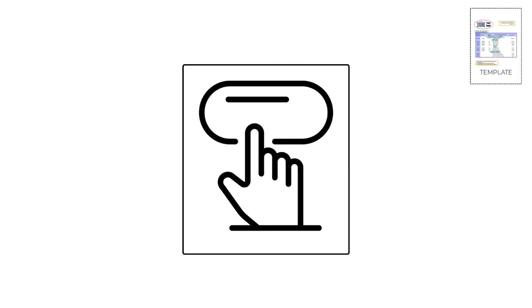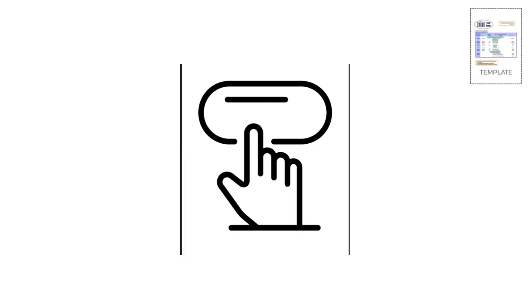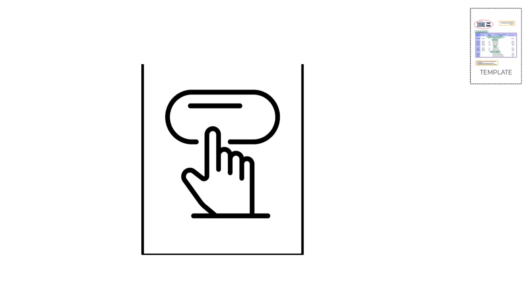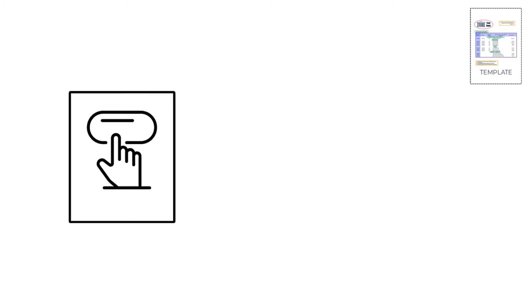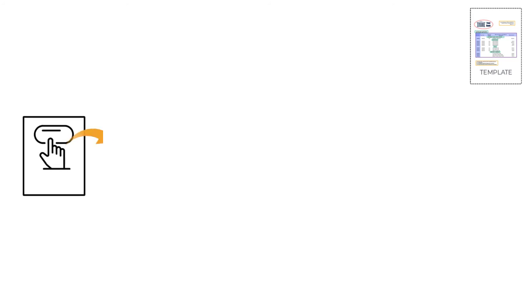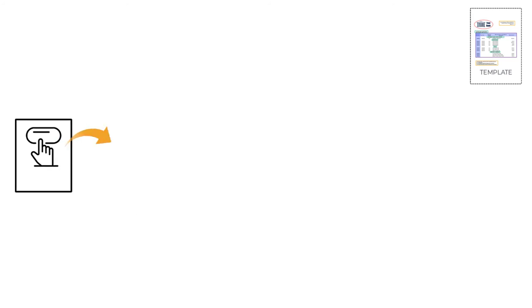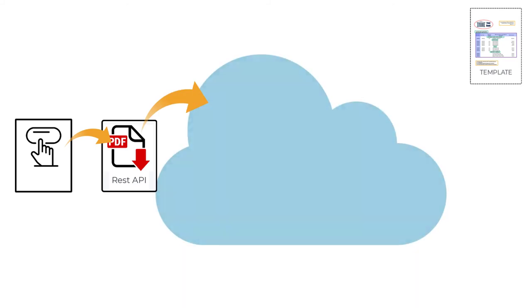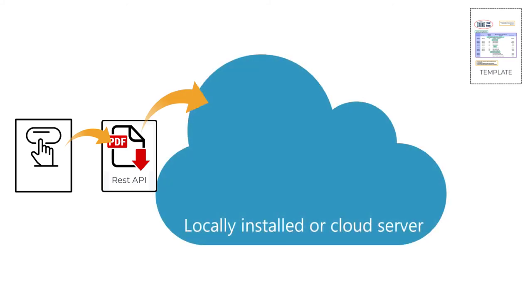First, the customer or end user will request a PDF file. For example, when a banking customer requests a PDF file of their monthly statement from the bank's website. The requested file will enter the REST API and be conveyed to either a locally installed or cloud server.